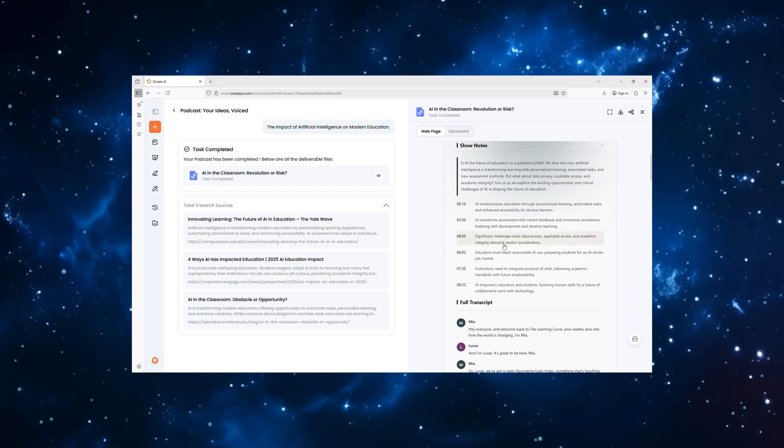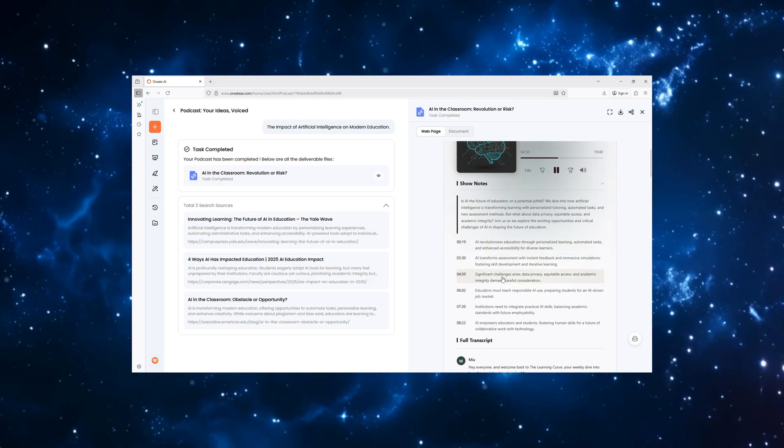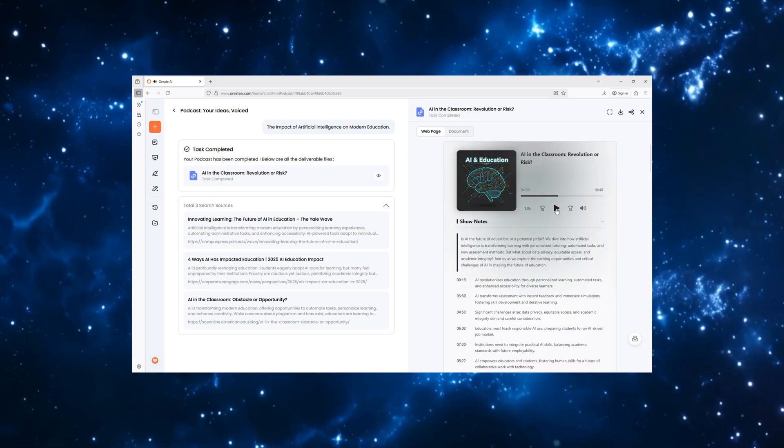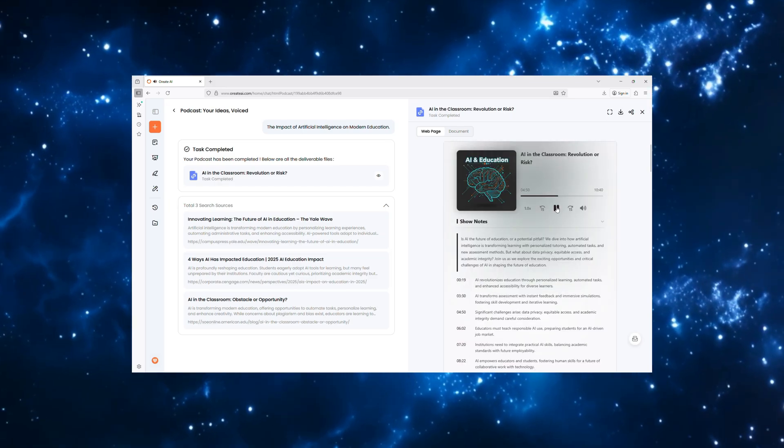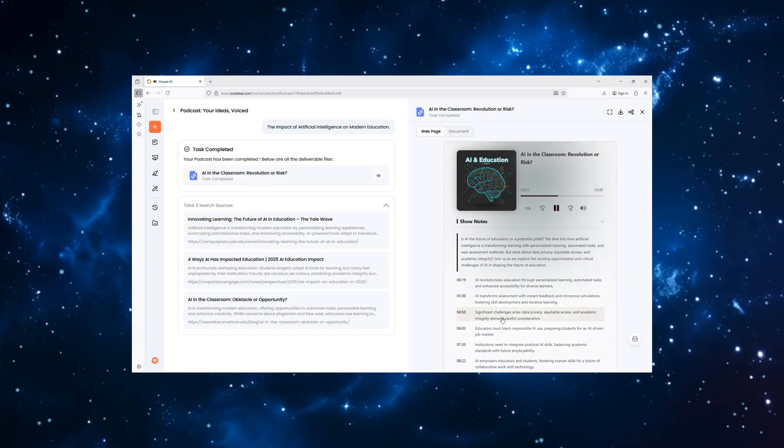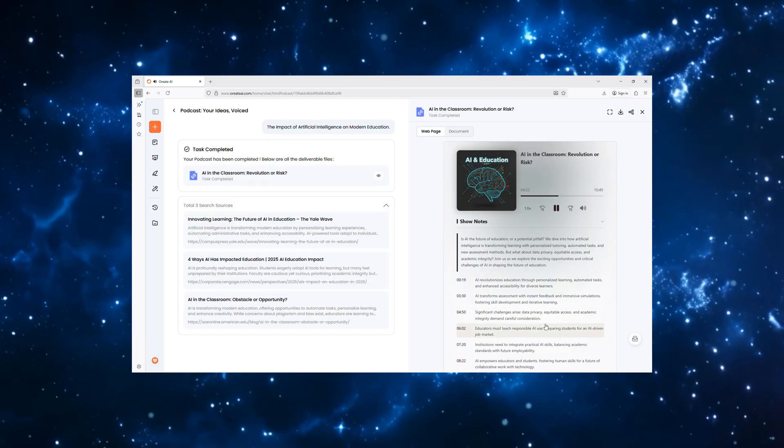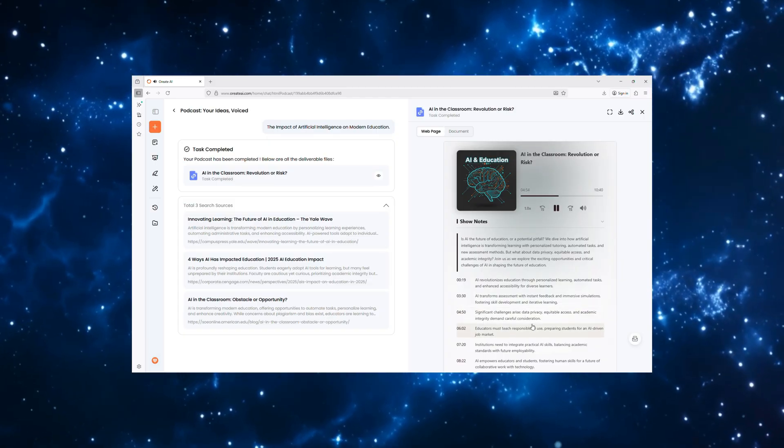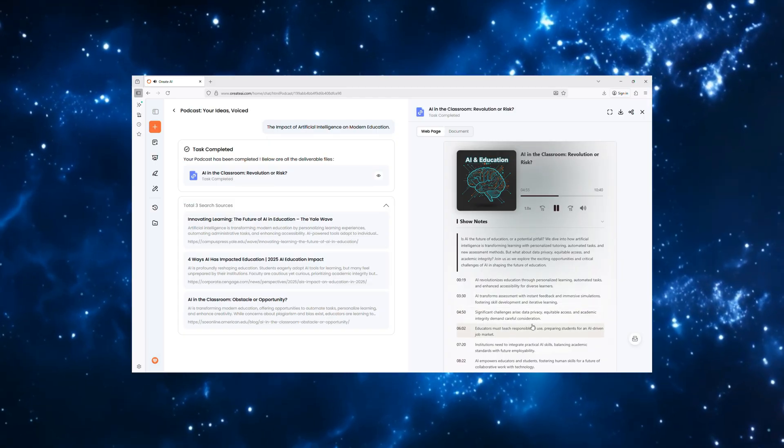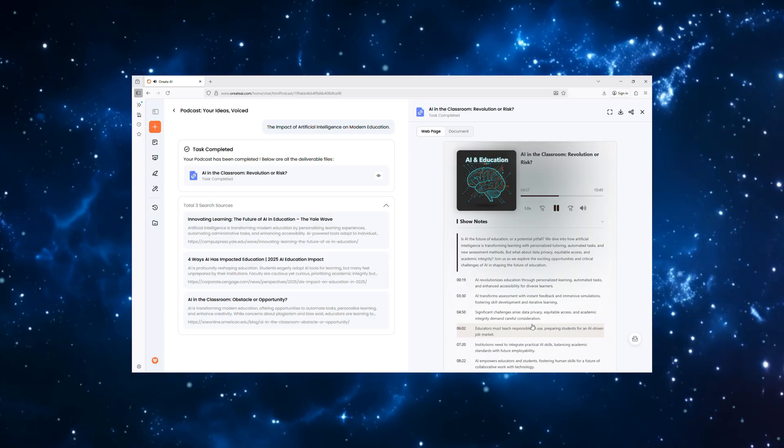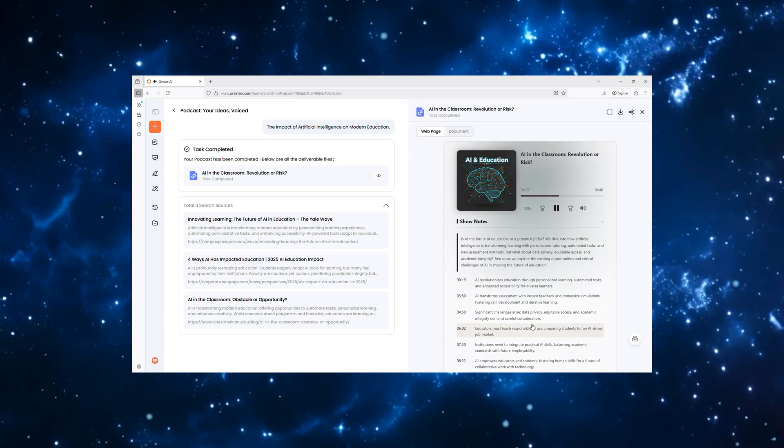Or turning your notes into a podcast you can listen to on the go? Absolutely. Data privacy is a big one. These AI systems collect a lot of information about student performance, and ensuring that data is secure and used ethically is paramount.